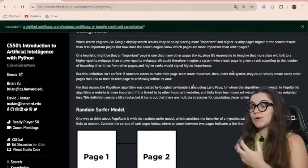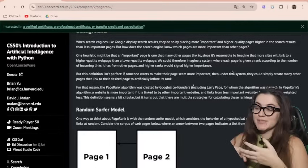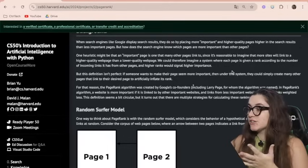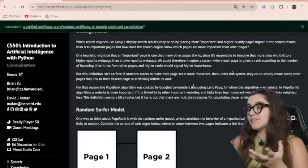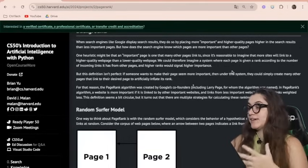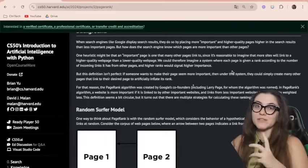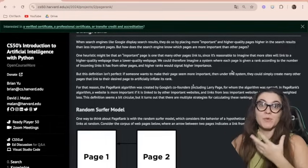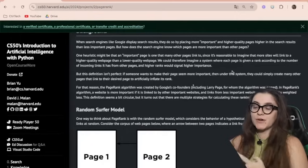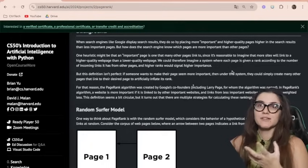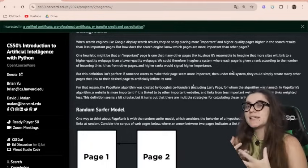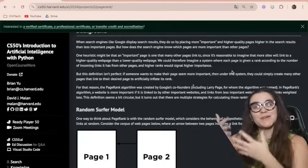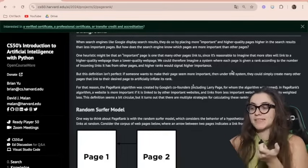In the PageRank algorithm, a website is more important if it is linked by other important pages, and links from less important websites have their links weighted less. This way we can predict what pages are more important than others. We're going to receive some pages, look at the links, rank what is more important, and create a rank based on that.